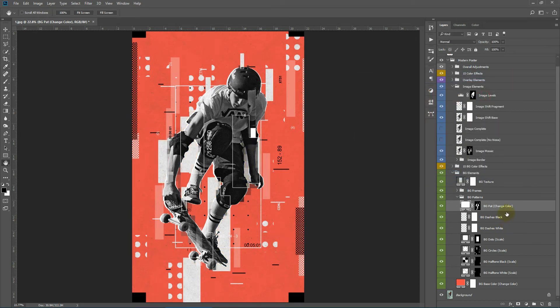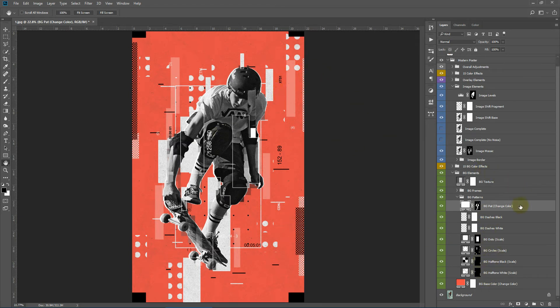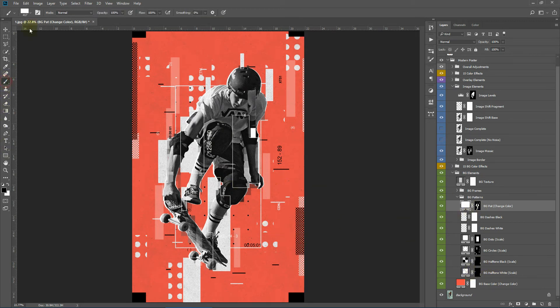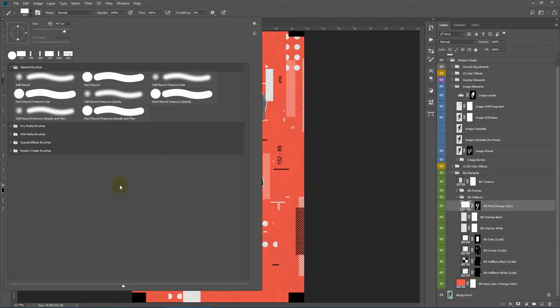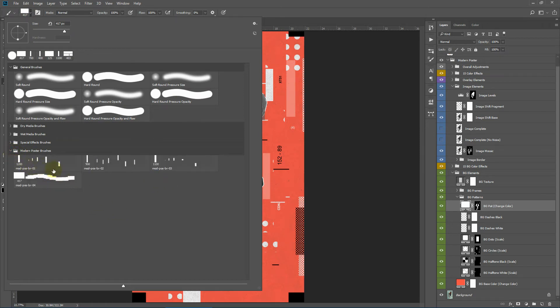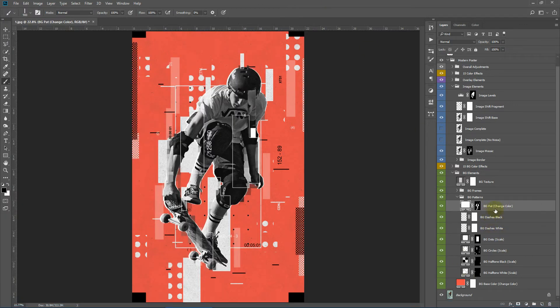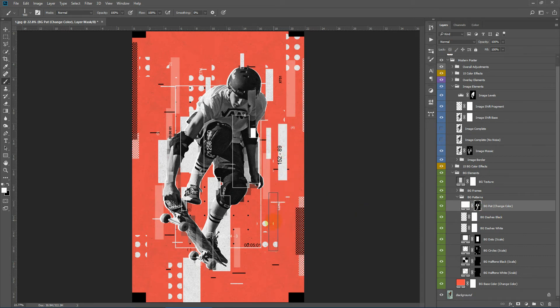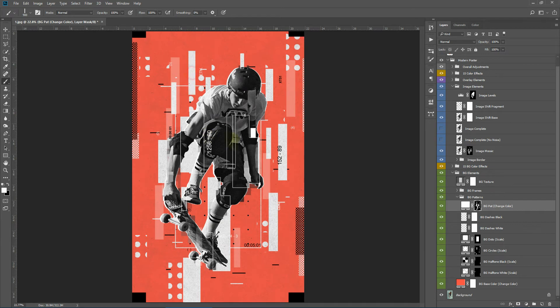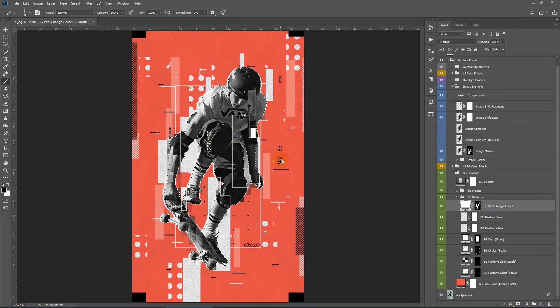And one more thing that you can do over here is you can paint on the layer masks with white to show parts of these elements and also paint it black to hide parts. To do that you can select the brushes which are provided in the package. Like here I'll select the second brush and I'll select the layer mask of this background pattern. With a few tabs as you can see, it will create the pattern like this.